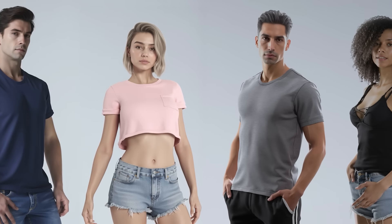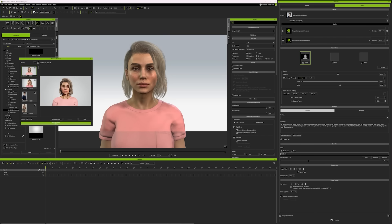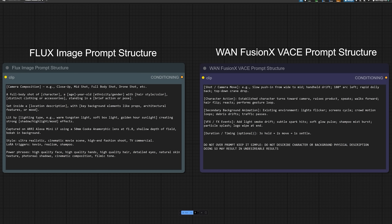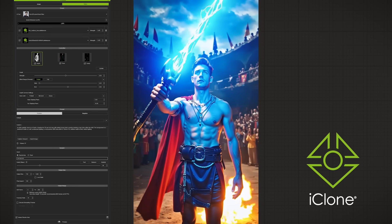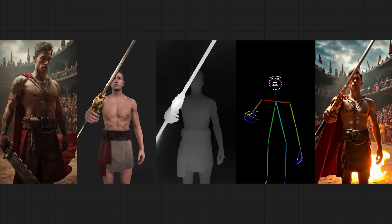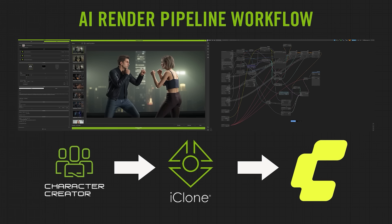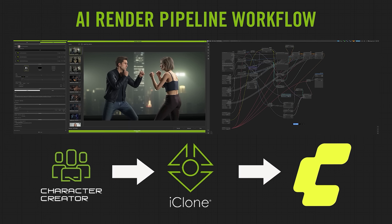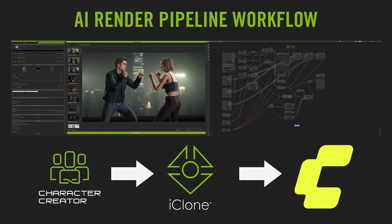Once your stills are locked, it's time to move to WAN FusionX — the final stretch. Here, prompts should be simple: don't describe your character — Flux and iClone already took care of that. Just guide the action, camera moves, and any VFX like smoke, fire, or magic. WAN is seriously powerful, but only when driven with purpose. With iClone and ControlNet, you get true directional control — not just cool output, but real-time decisions made by real creatives.